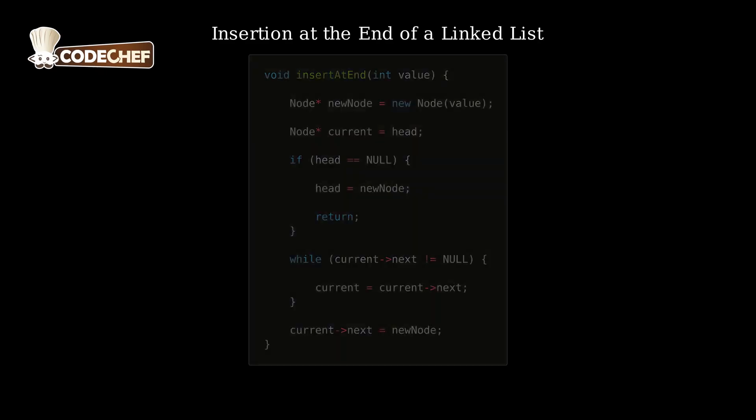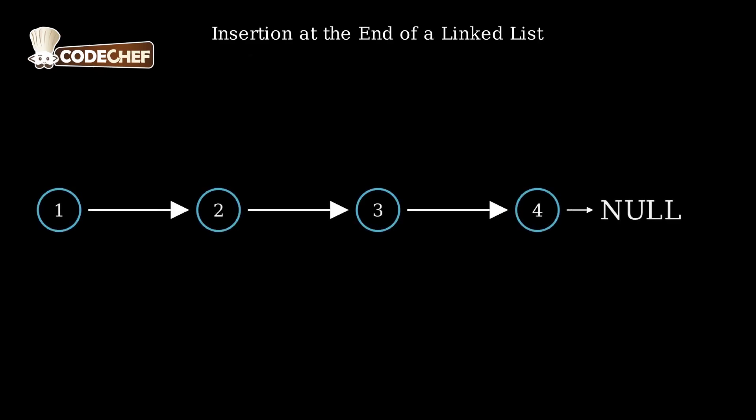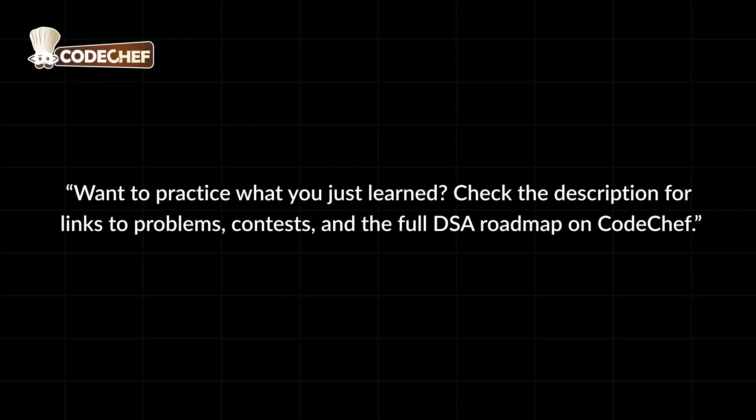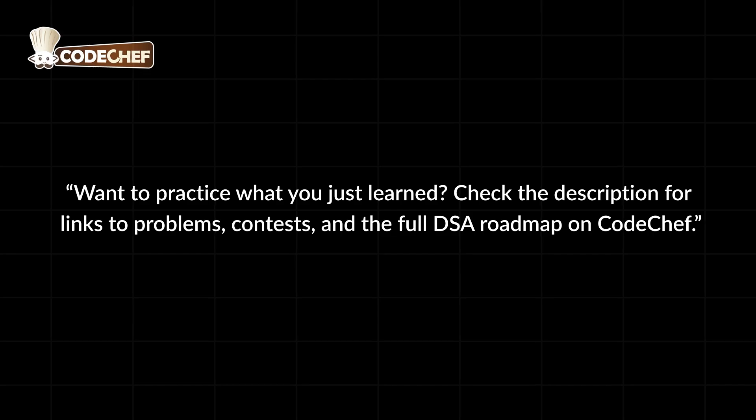And that's how we insert a new element at the end of a linked list. Happy coding!